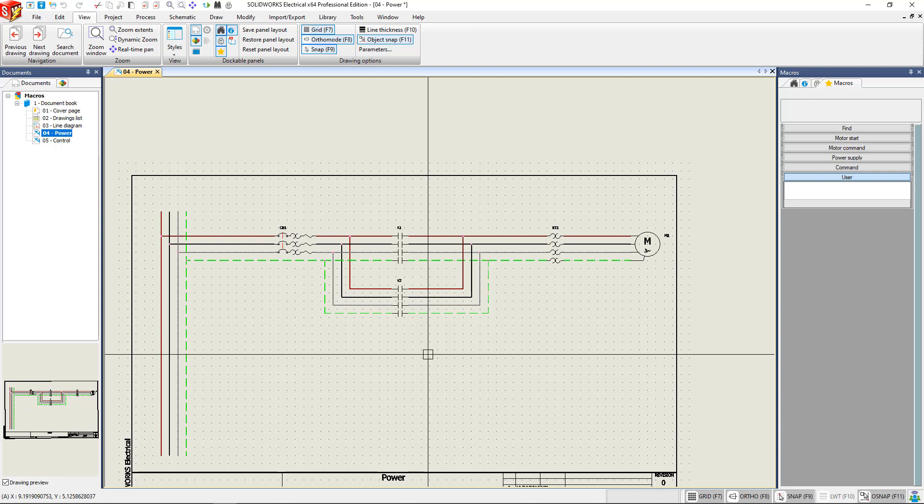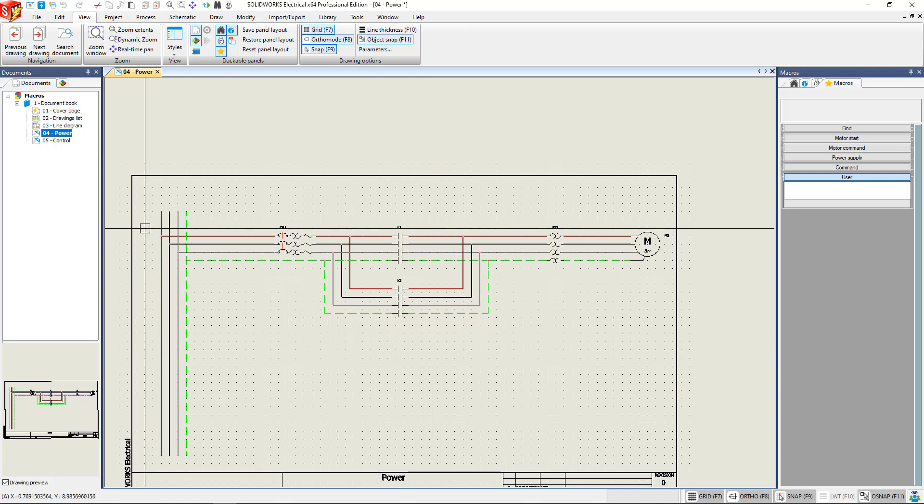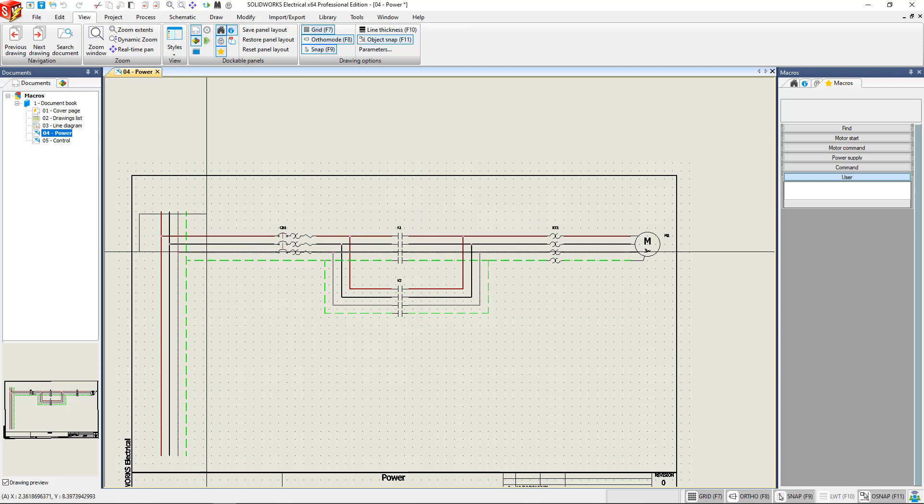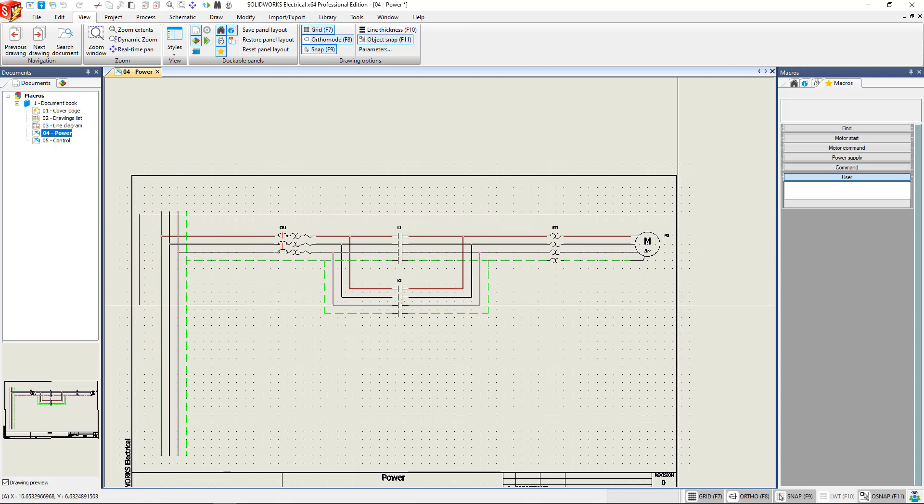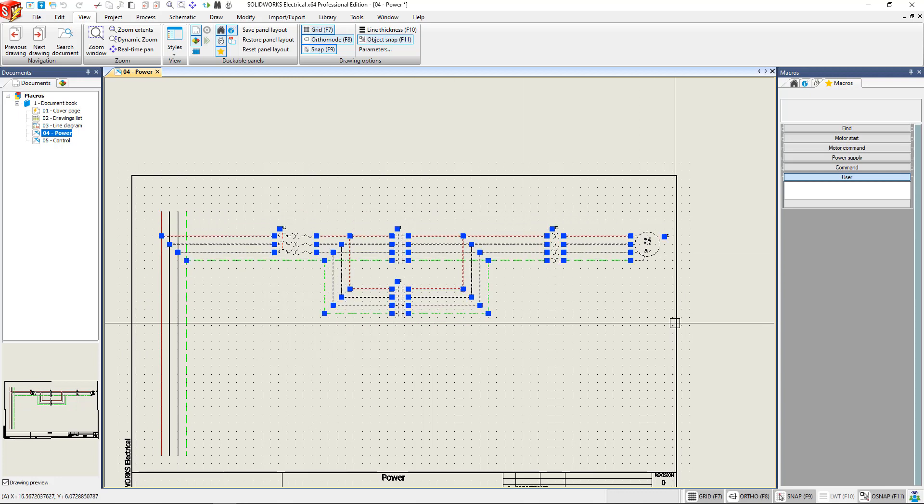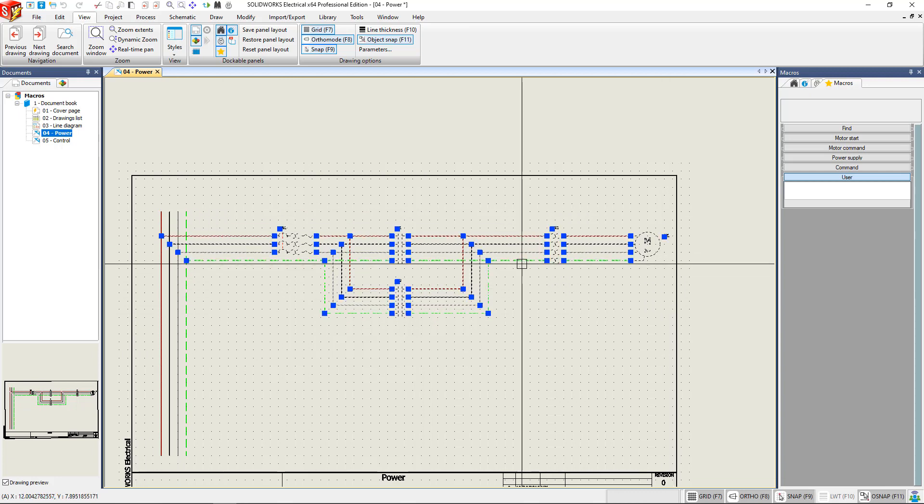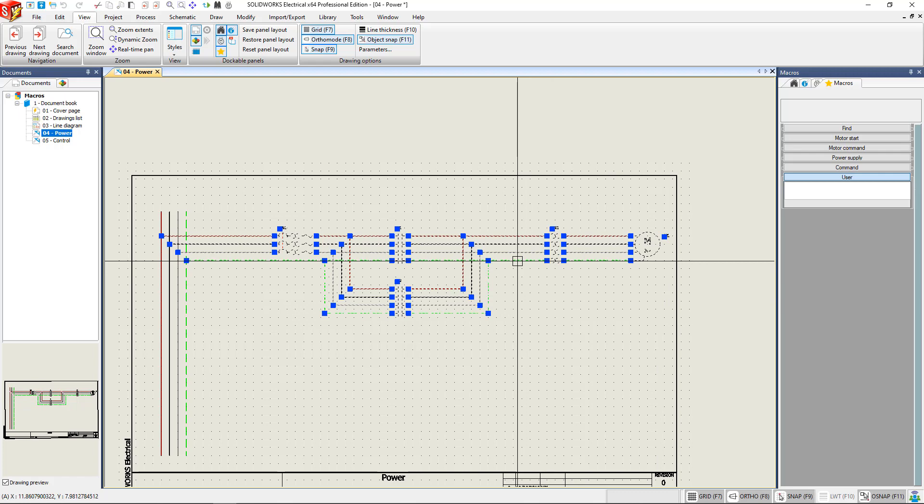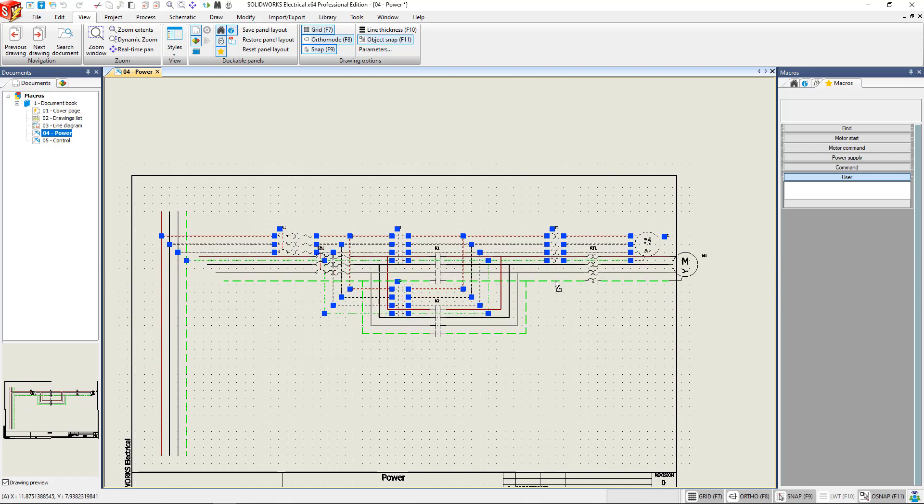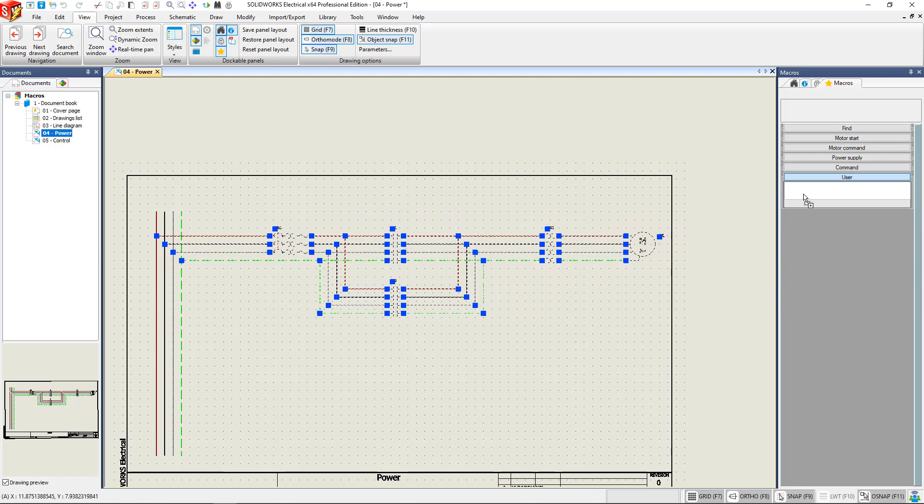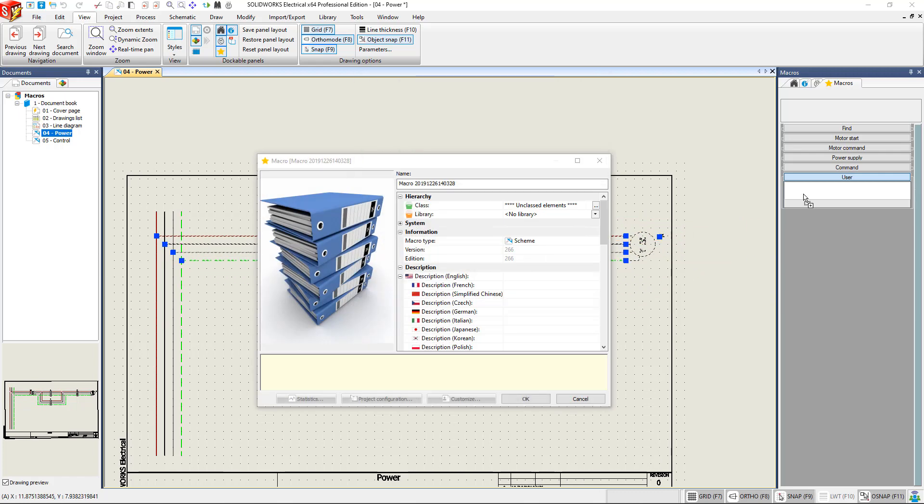In here we have a schematic of an electrical part, and this is something that we use quite often in our business, so we want to be able to just drag and drop this into our drawings when we would like. So we're going to highlight all of the parts that we want. This is highlighted now. We'll grab one of the highlighted parts and then just drag it over here to the macro palette.